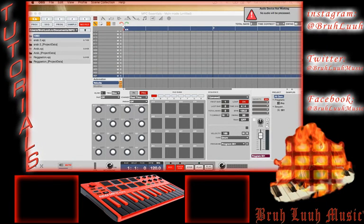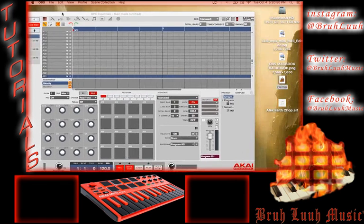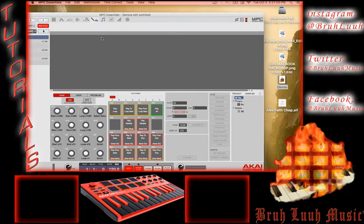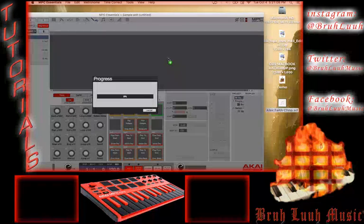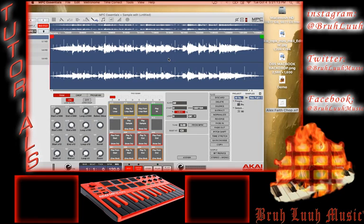MPC Essentials is loaded up and ready to go. Just like in my other video, go to the Sample Edit icon at the top of the screen. Click on that and you'll get the gray box. Here's my Alex Faith Chop file — I'm going to drop it into the gray sample edit area and it will build the waveform. There's my wave, ready to be chopped, sampled, and placed onto the pads.